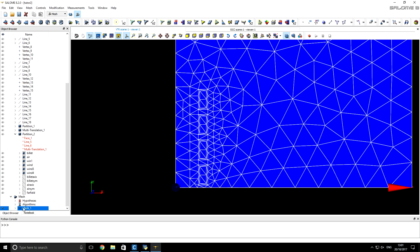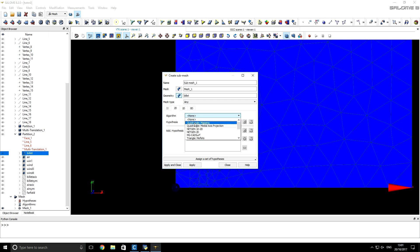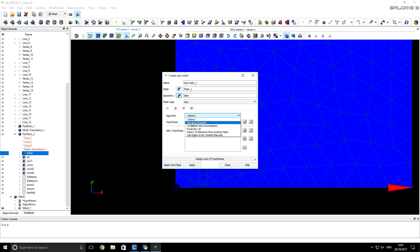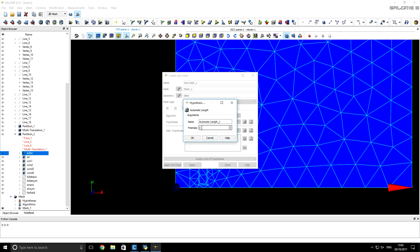We make sure that our mesh is selected and click the Create Submesh button. We want to select the billet as the geometry. For the 2D algorithm we will choose Quadrangle Mapping. For the 1D algorithm we will choose Wire Discretization, and for the hypothesis we select Automatic Length with a fineness value of 1. Click OK.